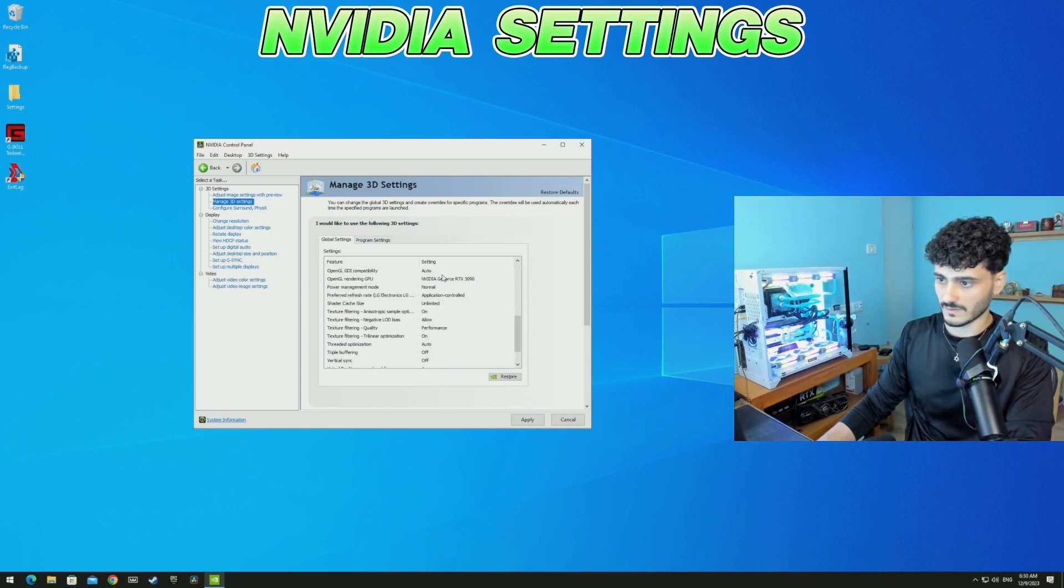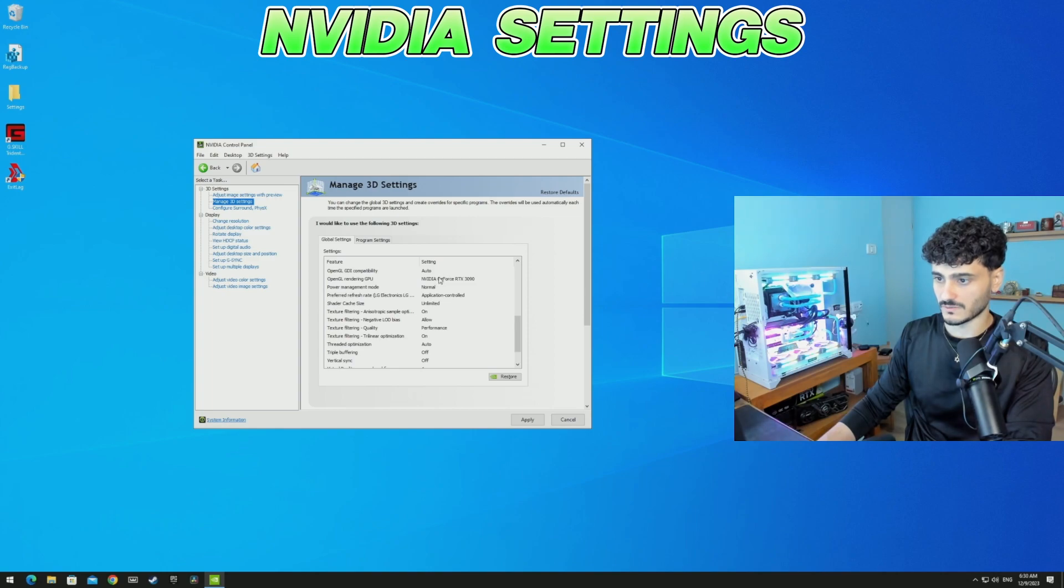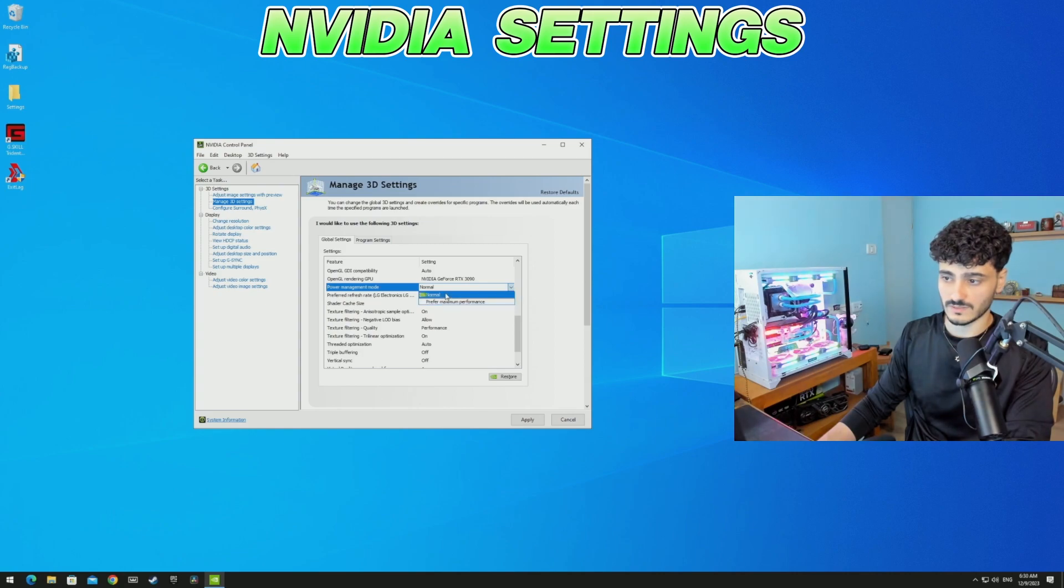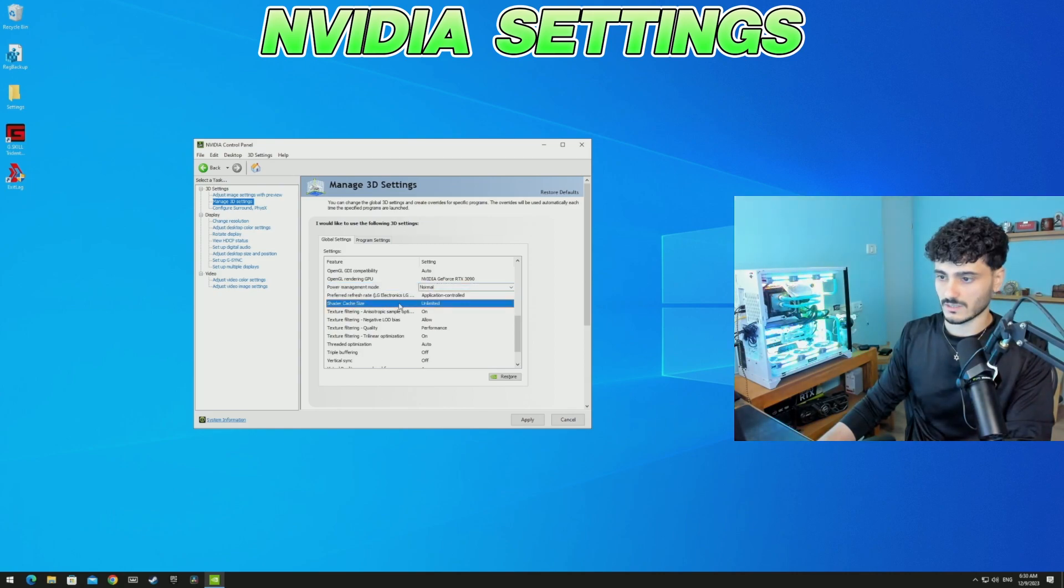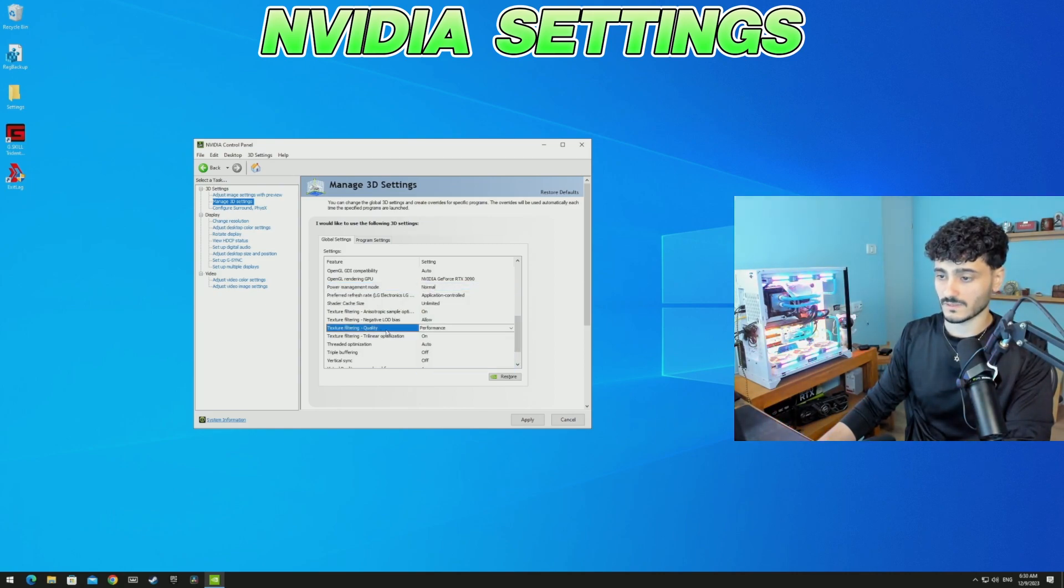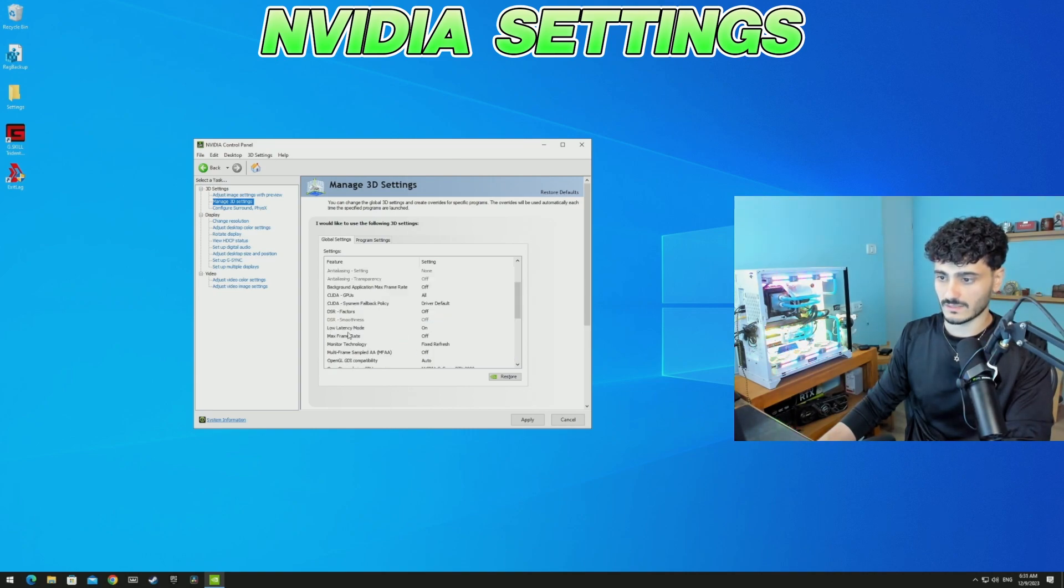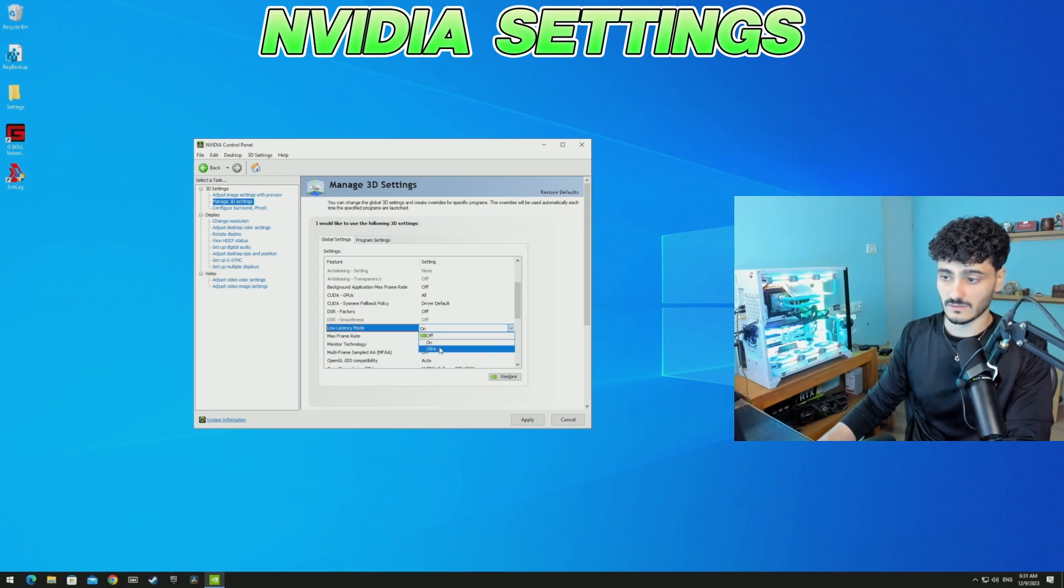Over here you should check your GPU power management mode. For power management mode, don't be tempted to go for maximum performance, just go for normal, don't need that. Shader cache size: unlimited. Texture filtering quality: go for Performance, you don't have to go for high performance. Low latency mode: on. Don't be tempted to go on ultra. If you only have ultra, go ultra, never go off.